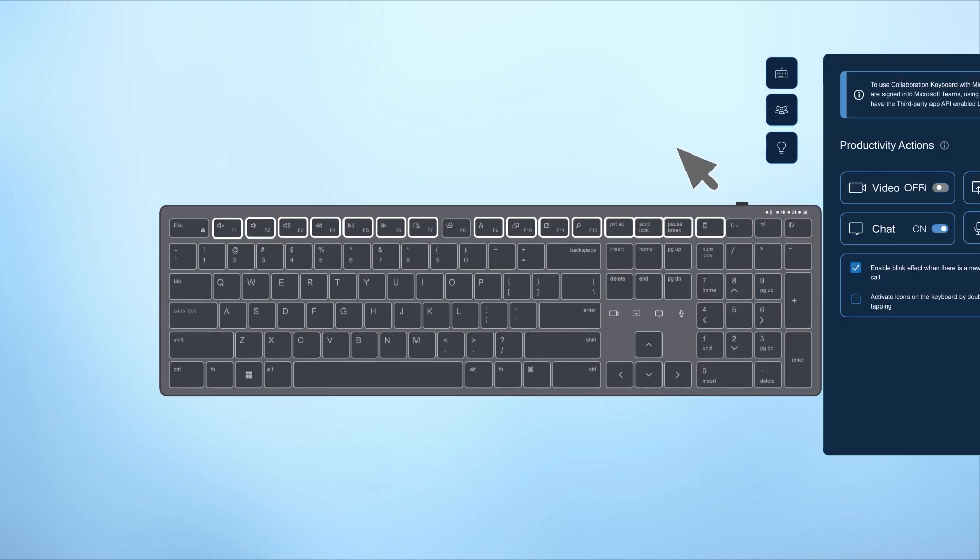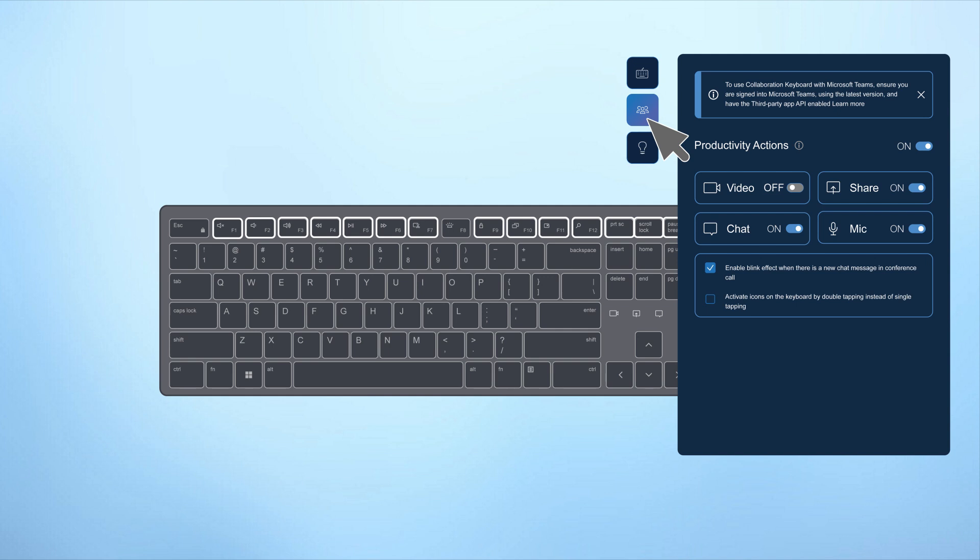For select models, the collaboration tab lets you control tools like collaboration touch controls for Microsoft Teams and Zoom meetings. With DDPM, you can easily turn these touch controls on and off.